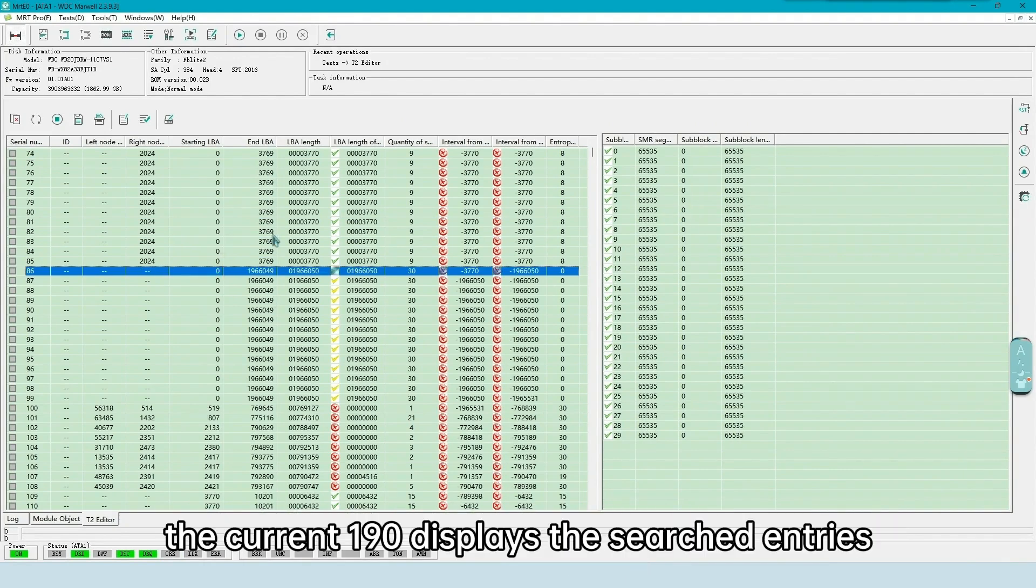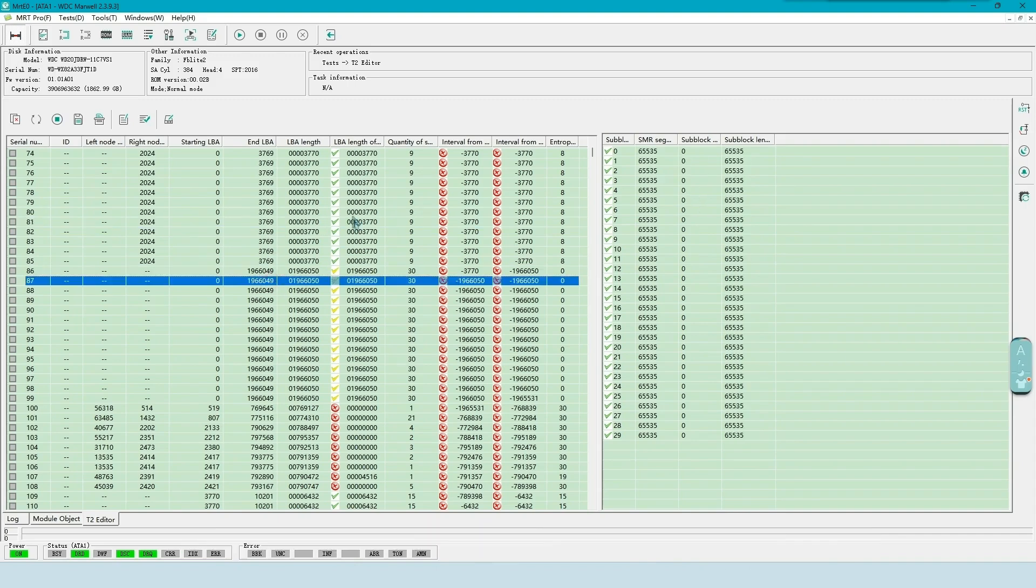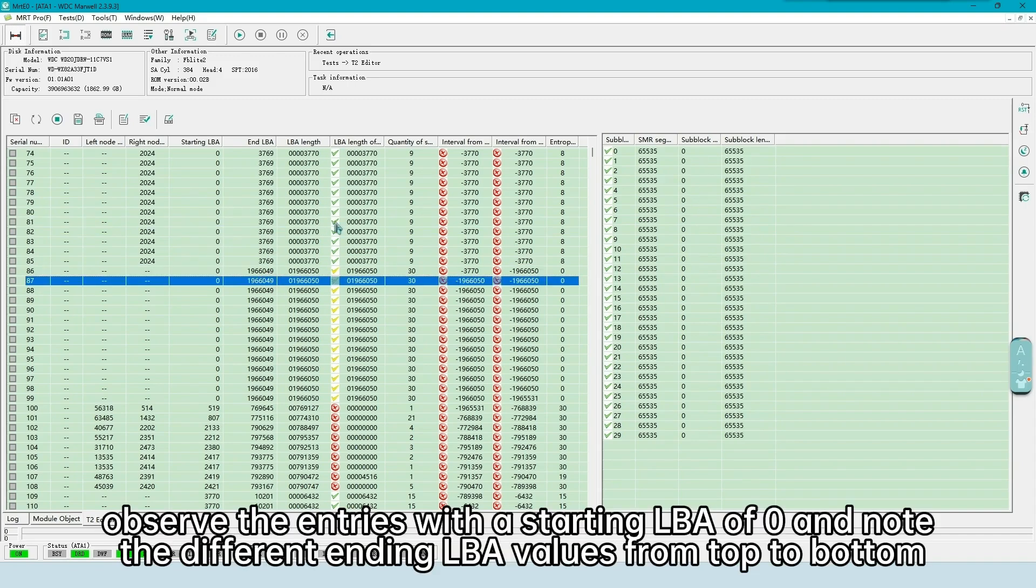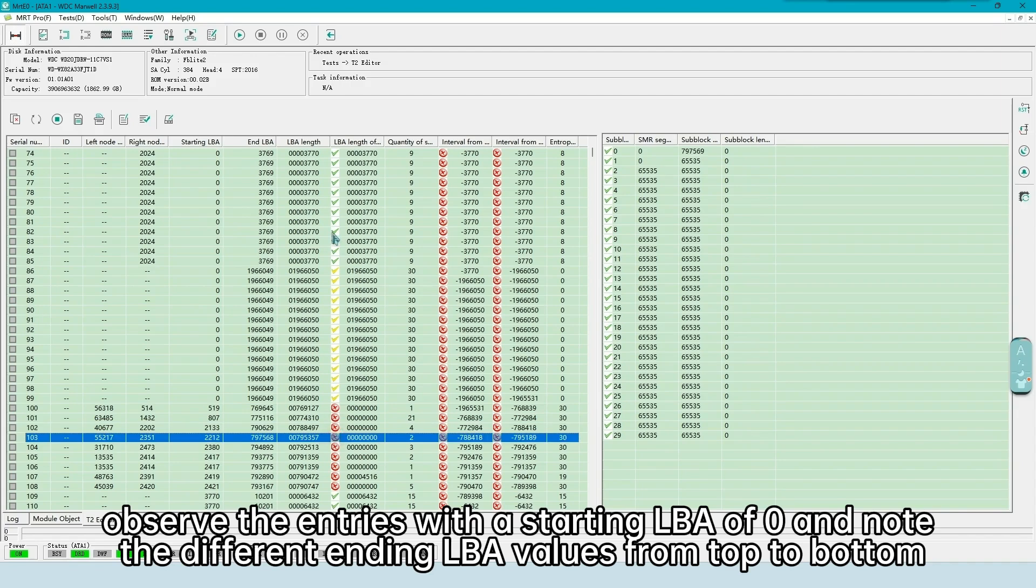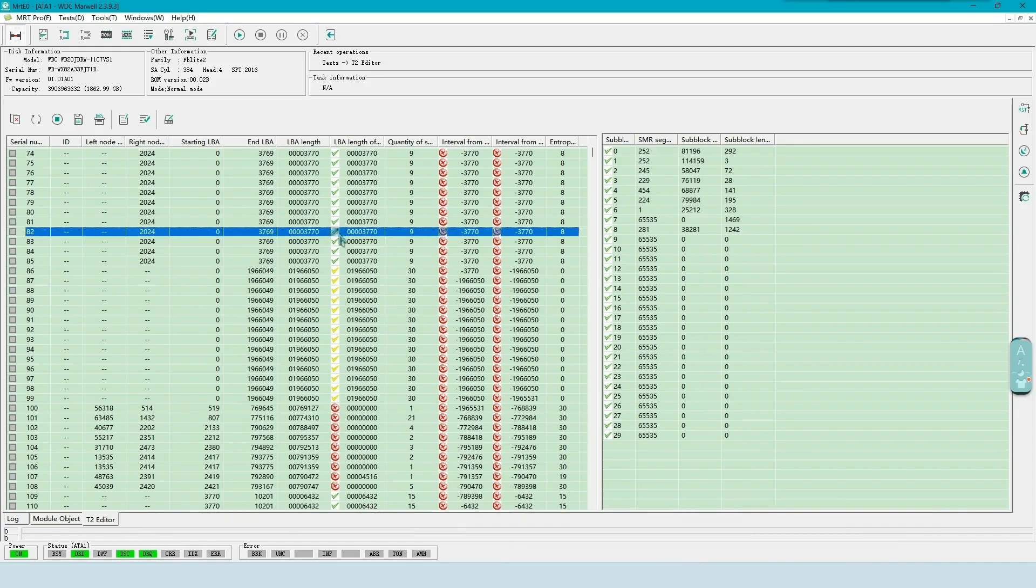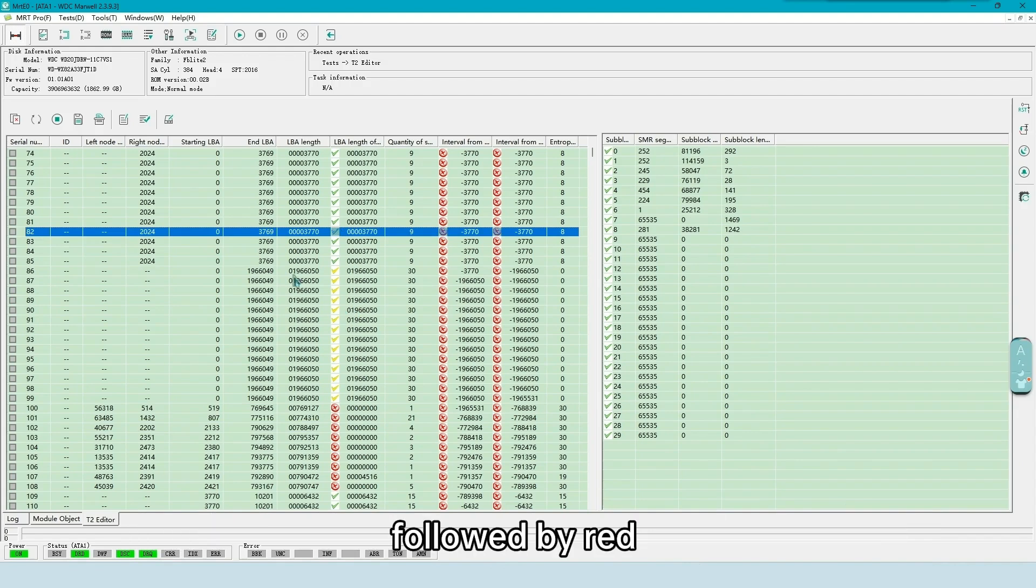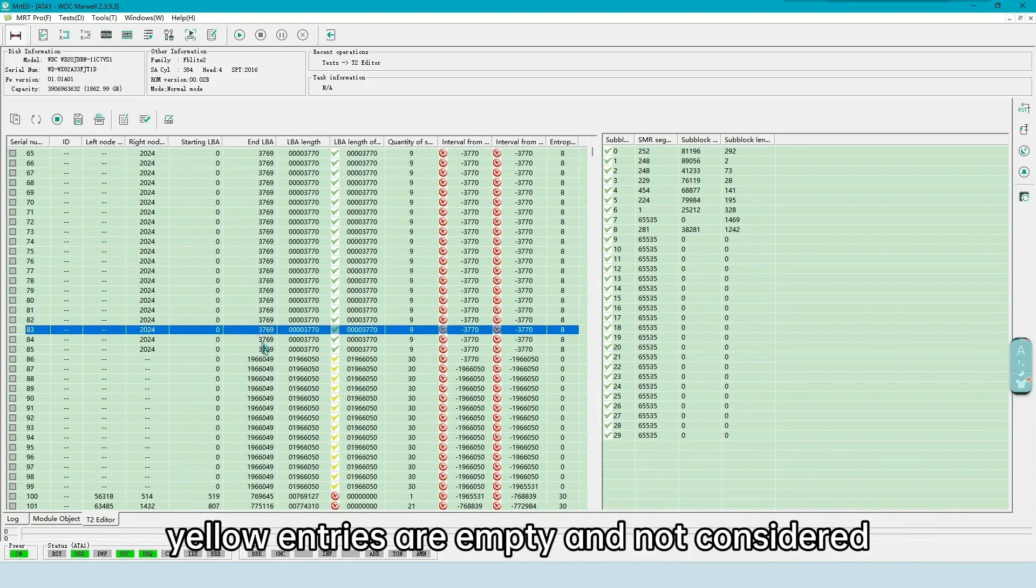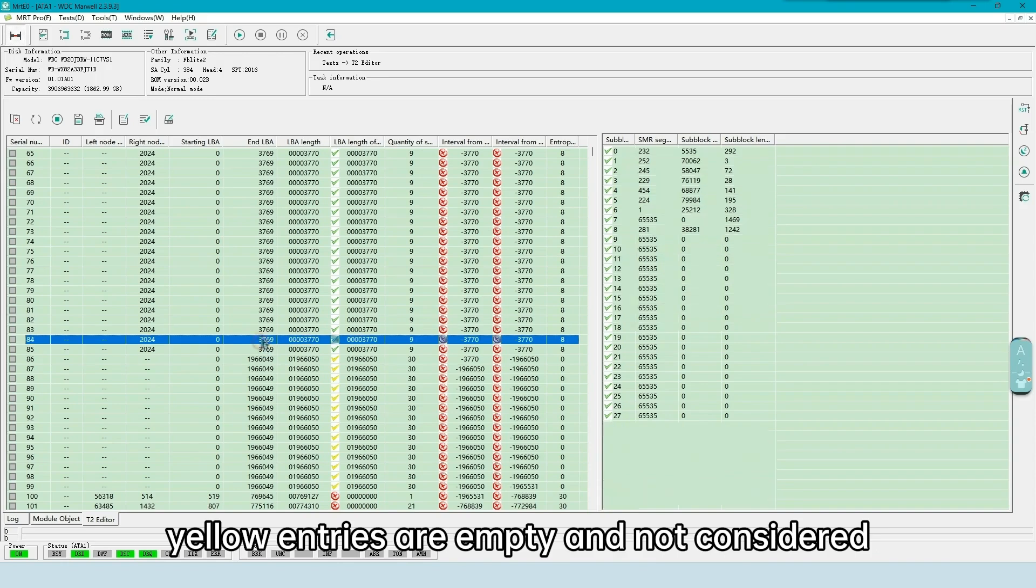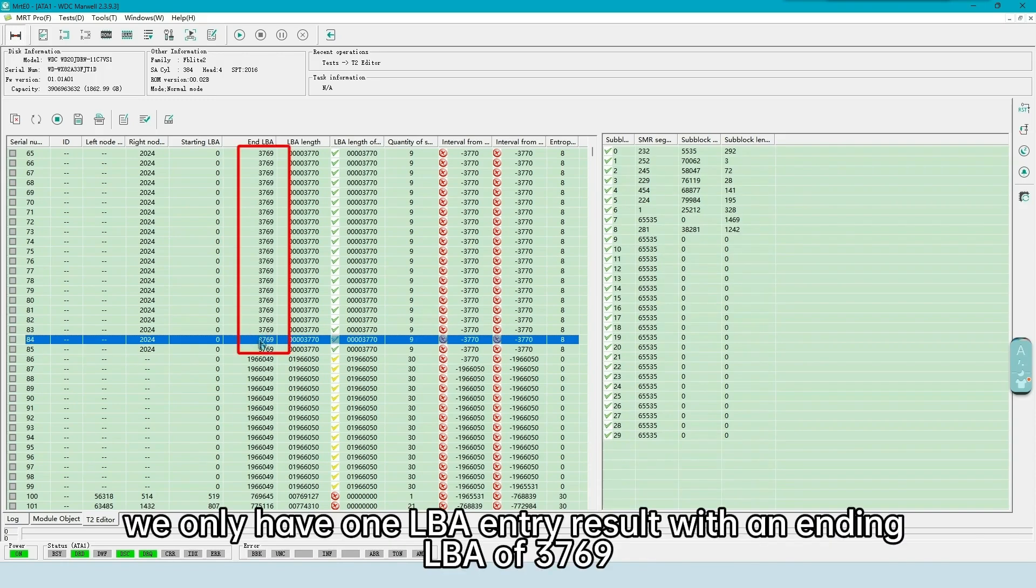The current 190 displays the searched entries. Step 1: Observe the entries with a starting LBA of 0 and note the different ending LBA values from top to bottom. Step 2: Prioritize the selection of entries marked in green, followed by red. The yellow entries are empty and not considered. According to the above rules, we only have one LBA entry result with an ending LBA of 3769.